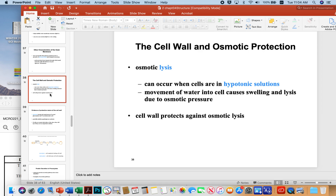An important concept in understanding the function of the cell wall is that of osmotic protection. Osmotic lysis occurs when cells are in a hypotonic solution — in that particular case, the solution has a lower solute concentration than the cell interior.